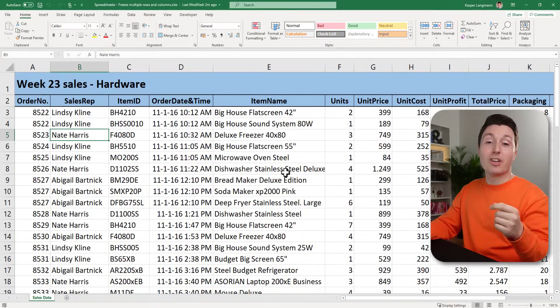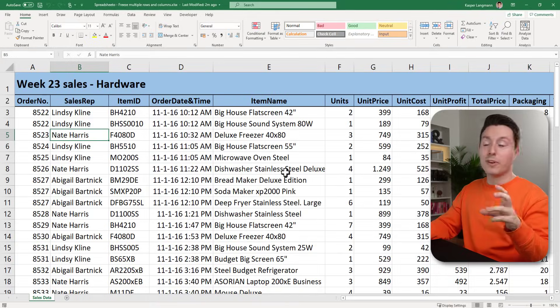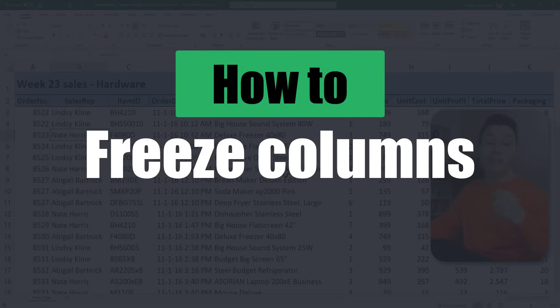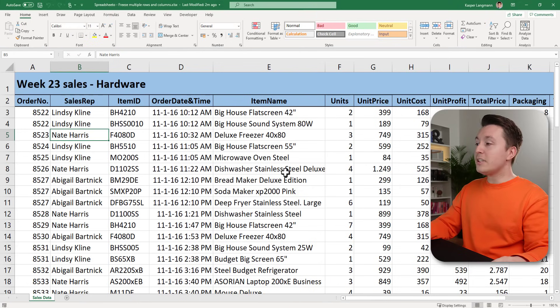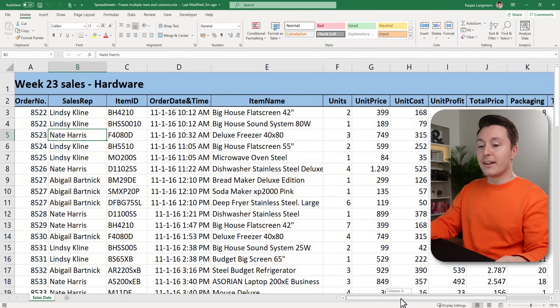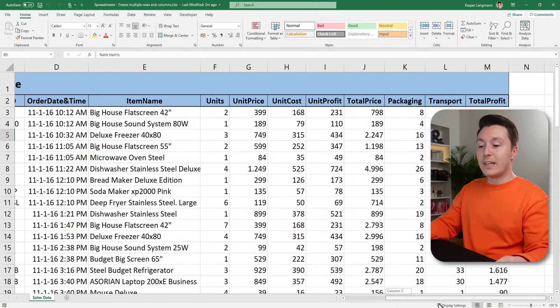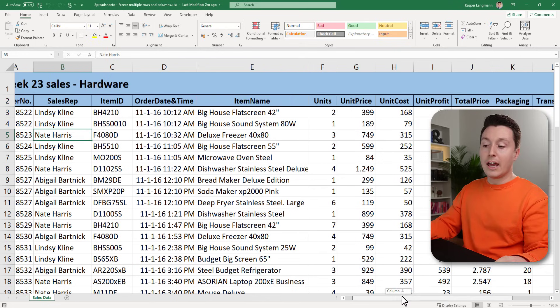In big horizontal spreadsheets the problem with keeping something visible actually applies to columns as well as rows. So in this case when we scroll to the right we can't see what's in column A, B, and C for example.